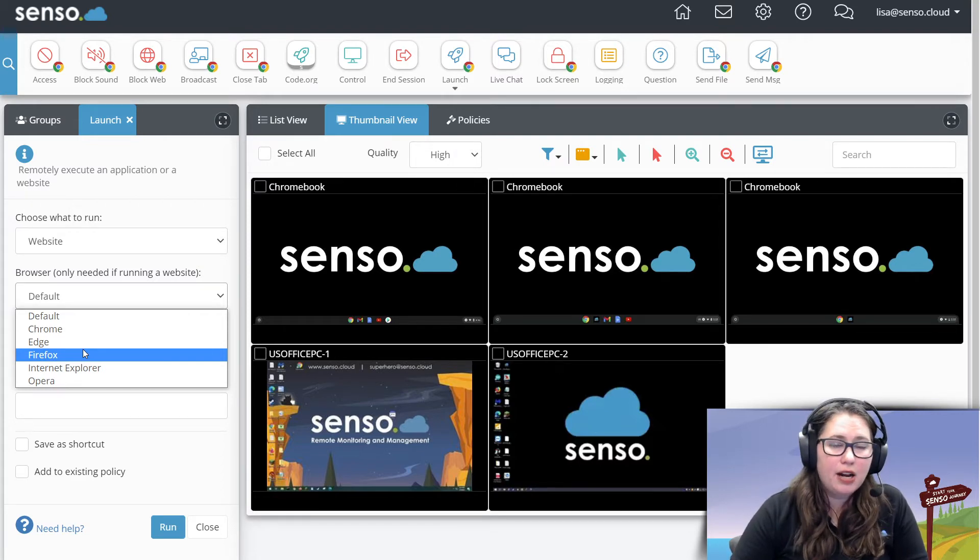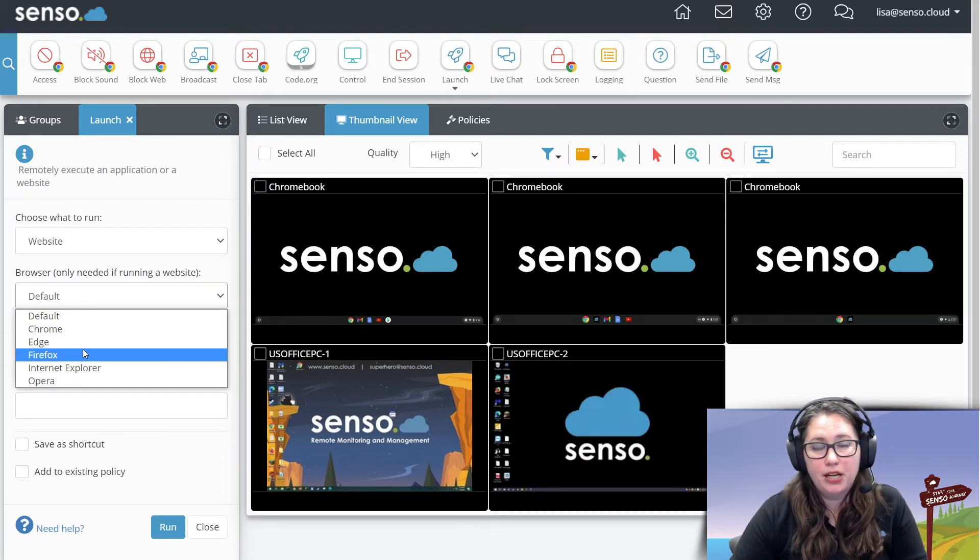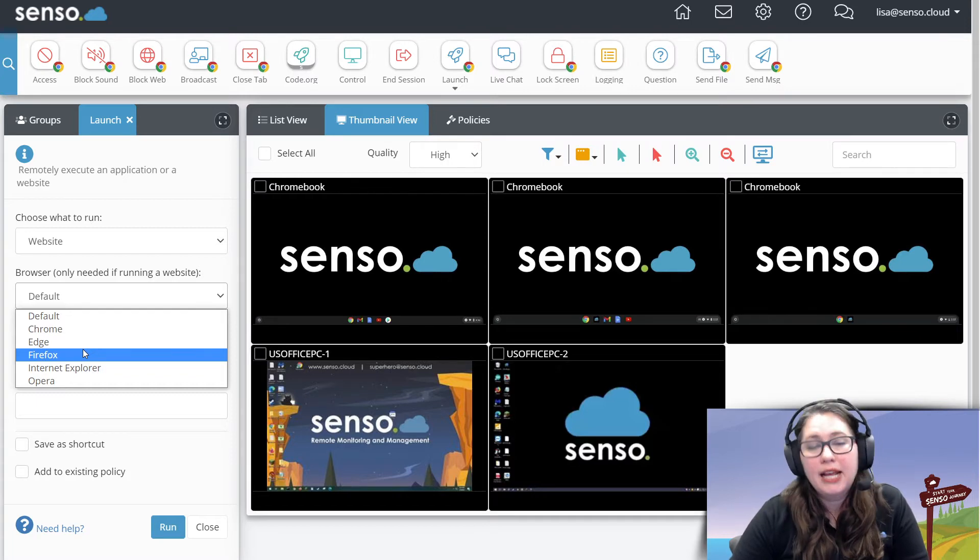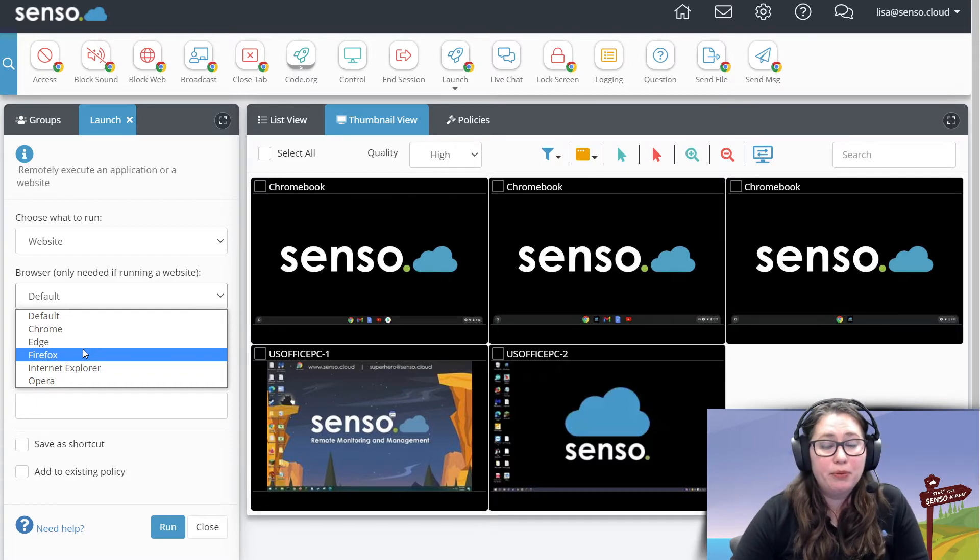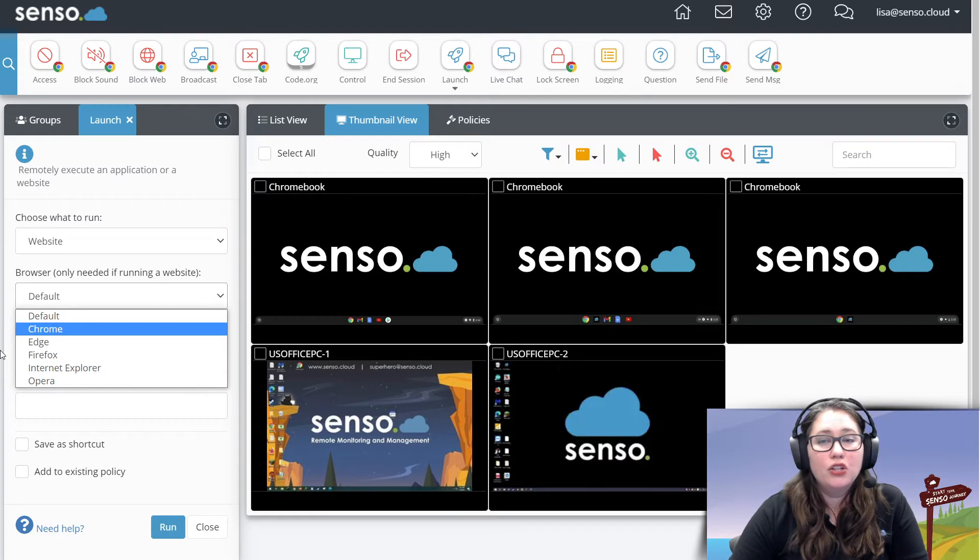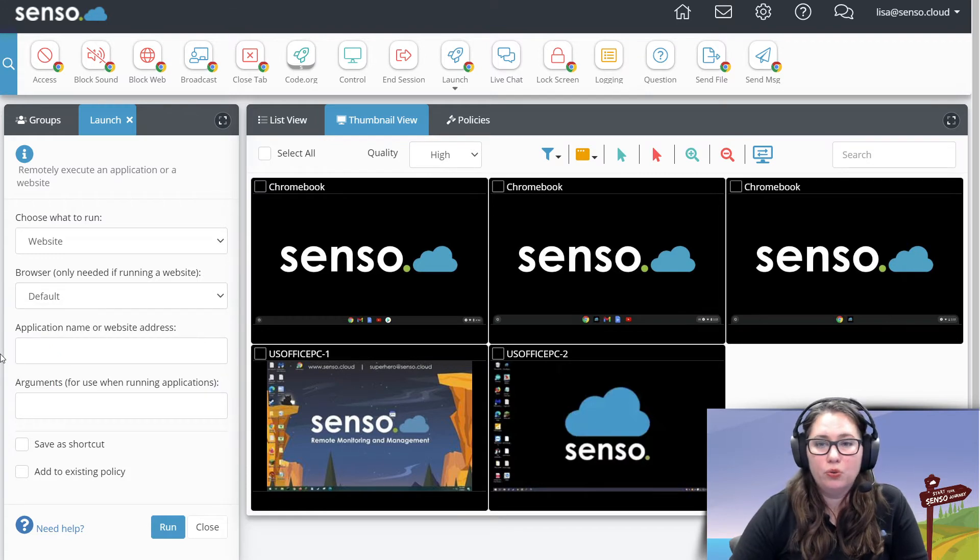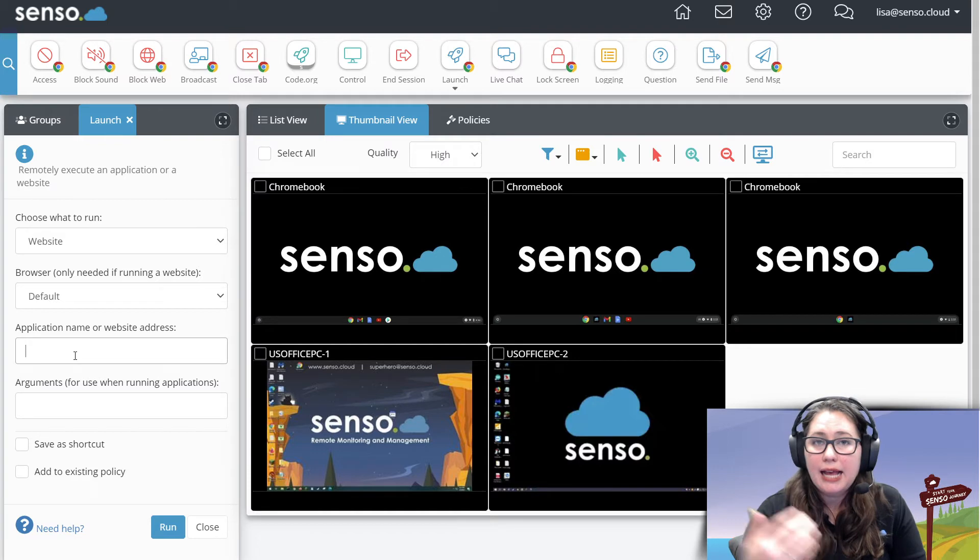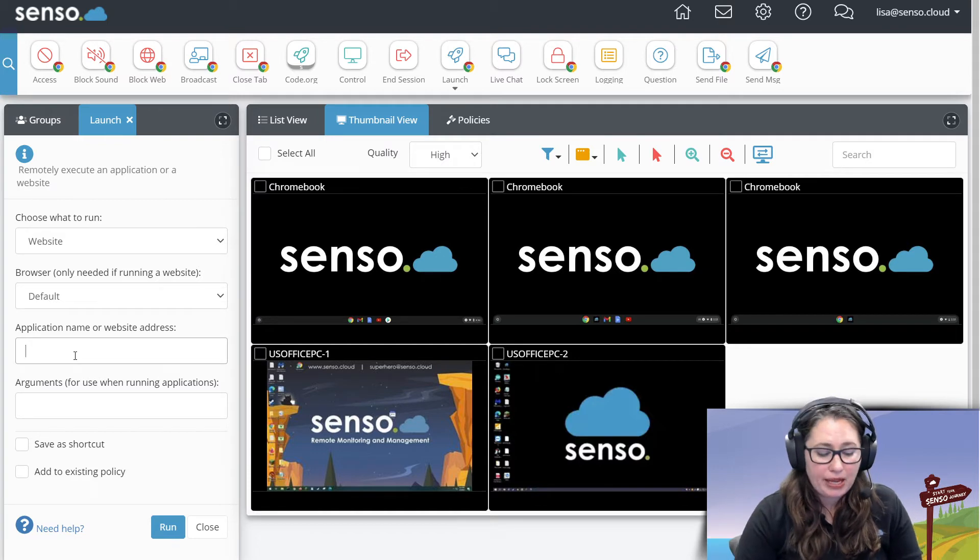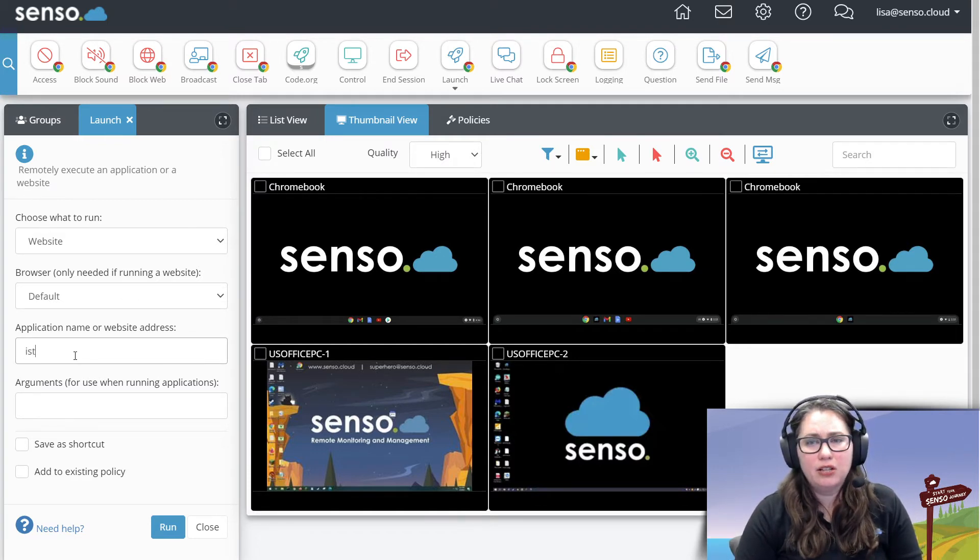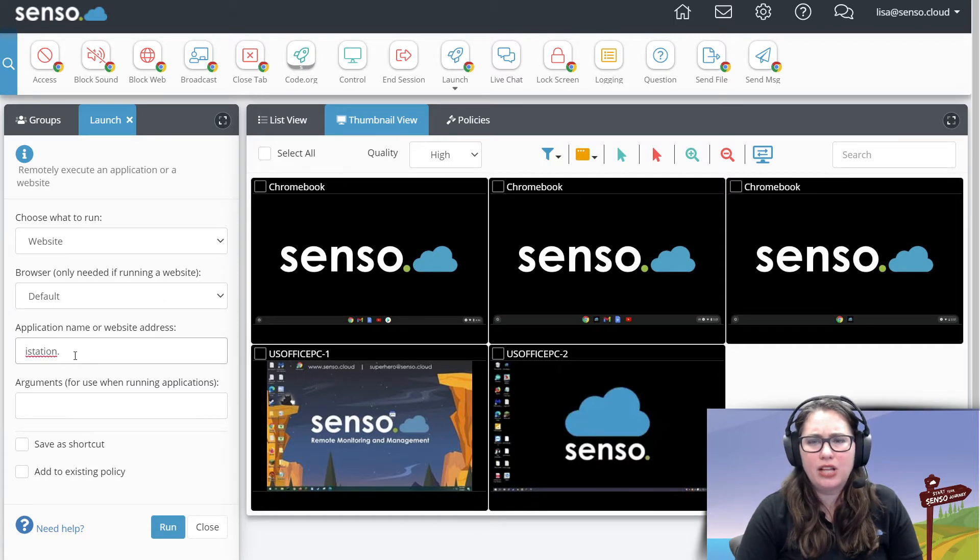Now, don't worry if you select something like Firefox and Firefox isn't loaded on there. It will simply just tell you, hey, Firefox isn't here. I picked another browser and I opened it up in one that I found. So it will still run. So don't worry, the tool will still work. So here is where you put in the application name or website. Again, copy and paste. Or like in today's example, I'm going to use iStation. I like iStation.